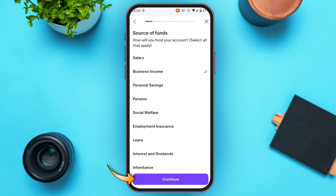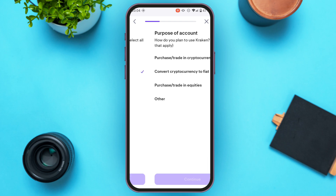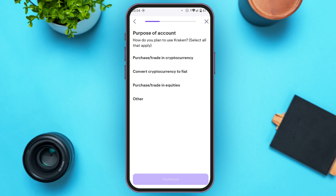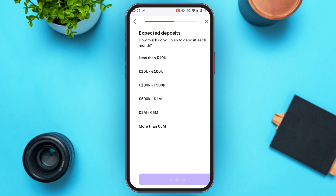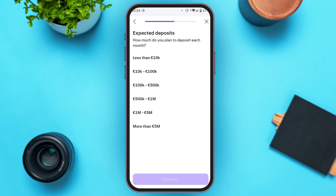Tap continue, then select the purpose of the account — you can see several options, simply tap the option of your choice. Also select the expected product use and tap on the option of your choice, then tap continue.